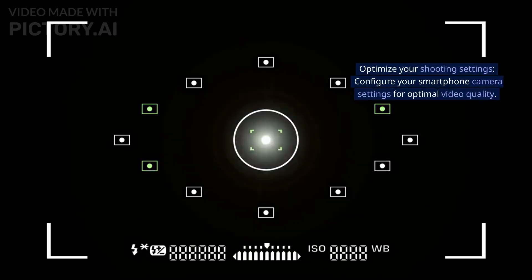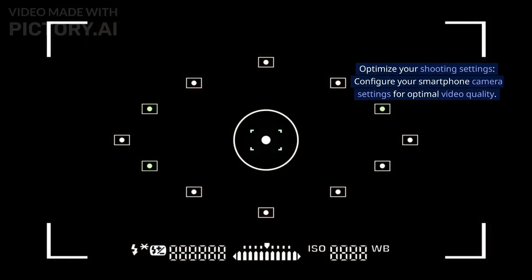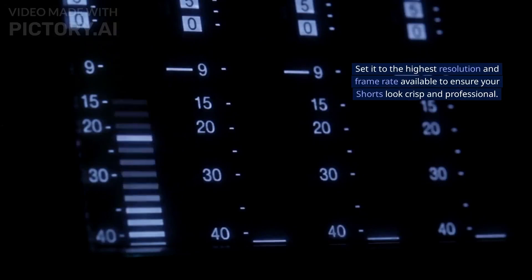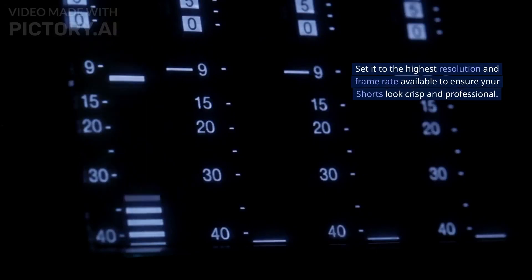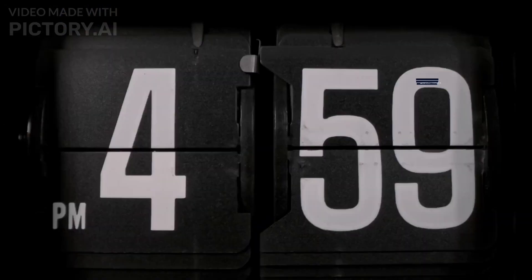Optimize your shooting settings. Configure your smartphone camera settings for optimal video quality. Set it to the highest resolution and frame rate available to ensure your shorts look crisp and professional.